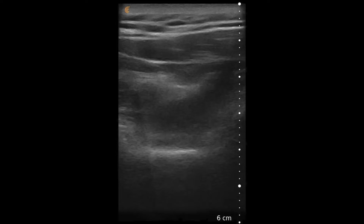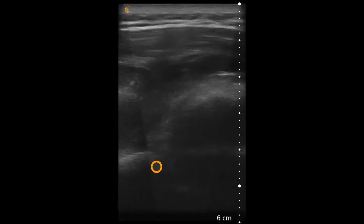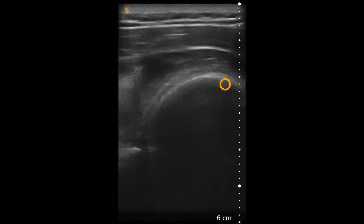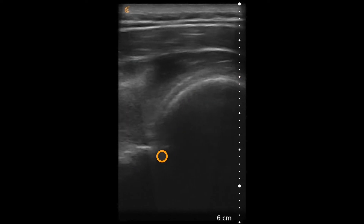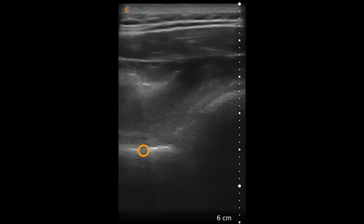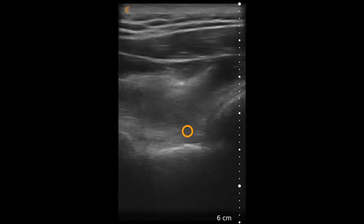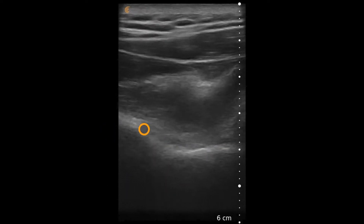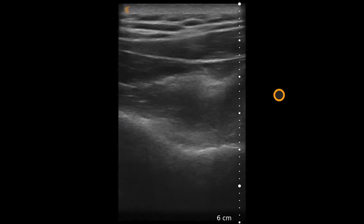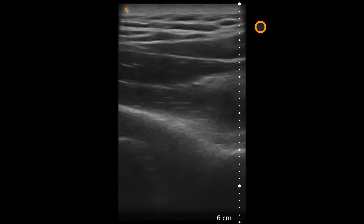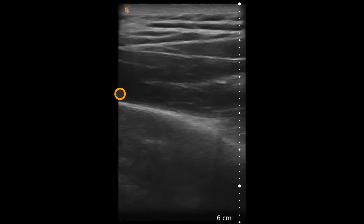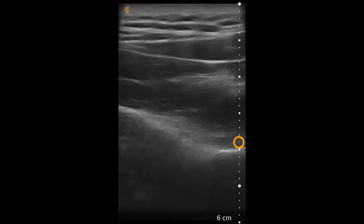In this video, we see the linear scanner on a musculoskeletal preset placed in the transverse plane on the posterior aspect of a shoulder in a patient who presented with trauma and shoulder pain. What's immediately obvious here is that the humeral head, compared to the glenoid and the scapular spine — which we'll see as the scanner moves more medially — is closer to the transducer than the scapular spine.